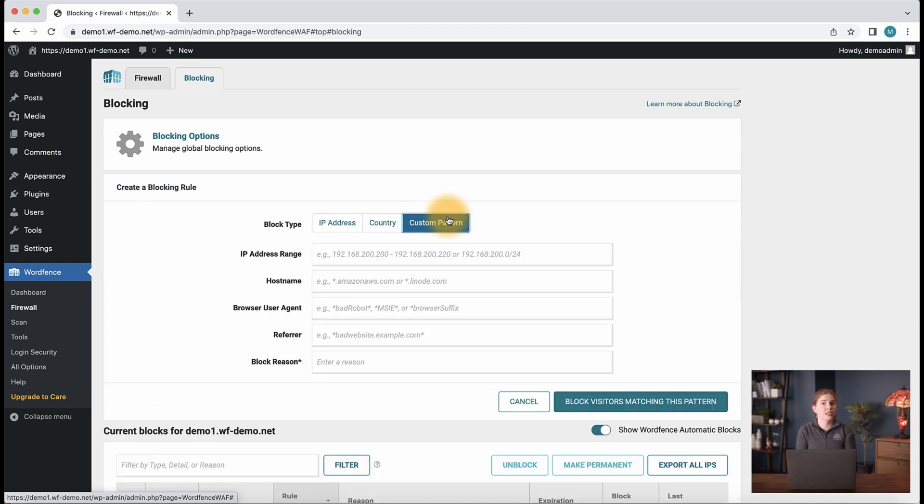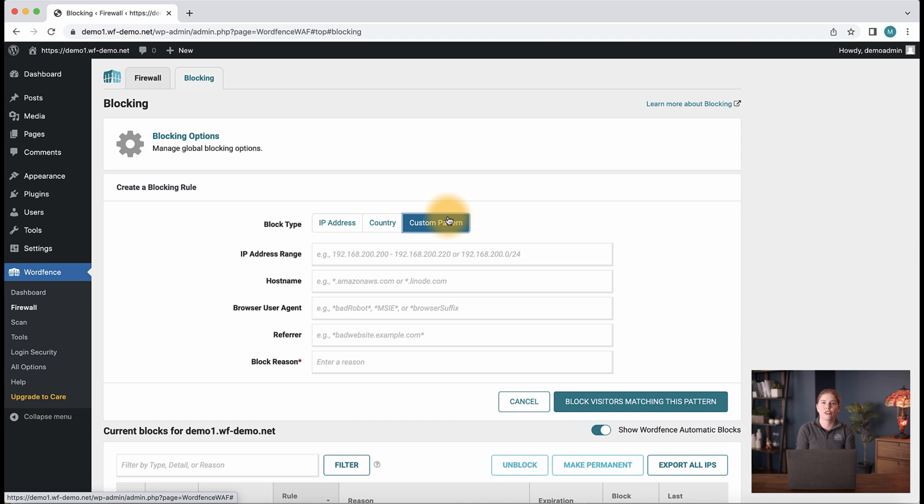Now we can take a look at custom pattern blocks. This option gives us the ability to block via an IP address range, hostname, browser user agent, or referrer. Again, we see the block reason field here, which is also a required field.